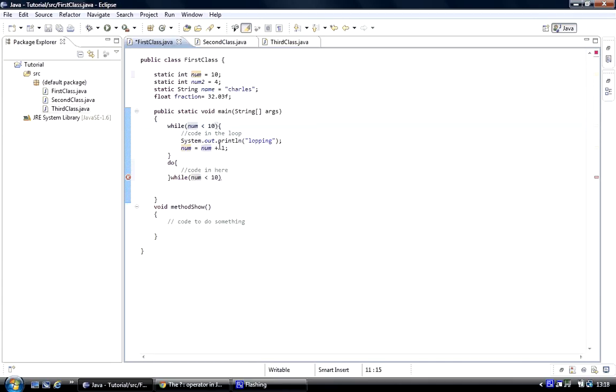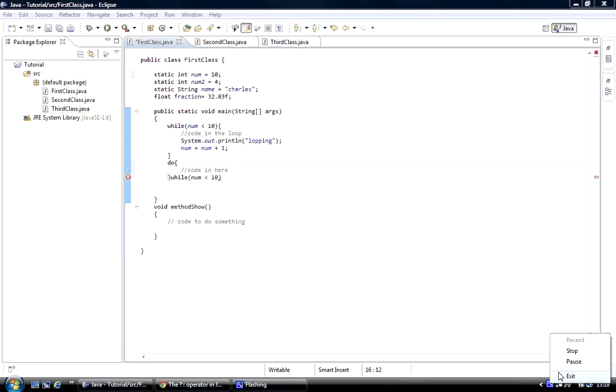So that's it for today. Thank you for your time, and next time we'll be looking at the do-while loop again.